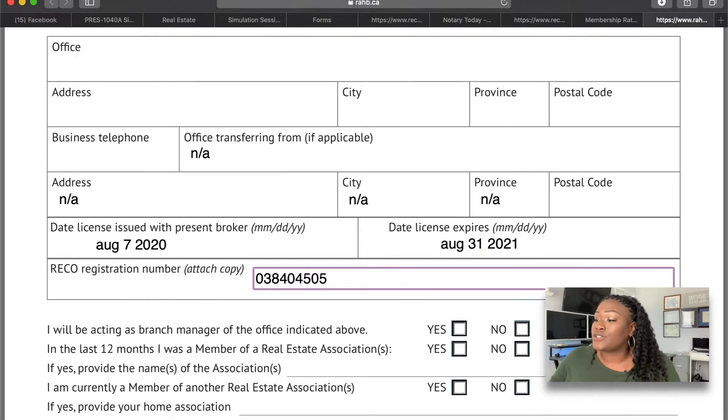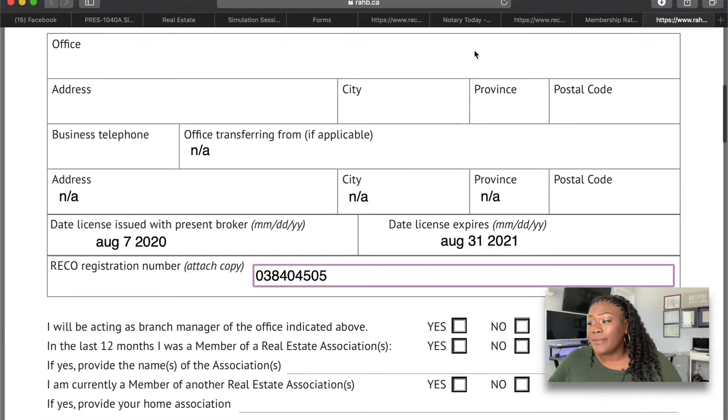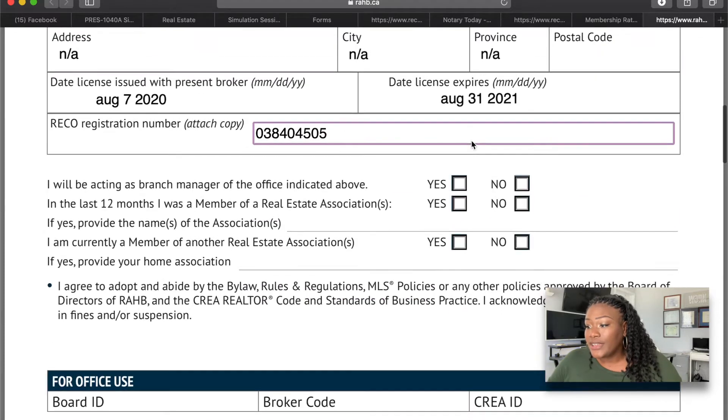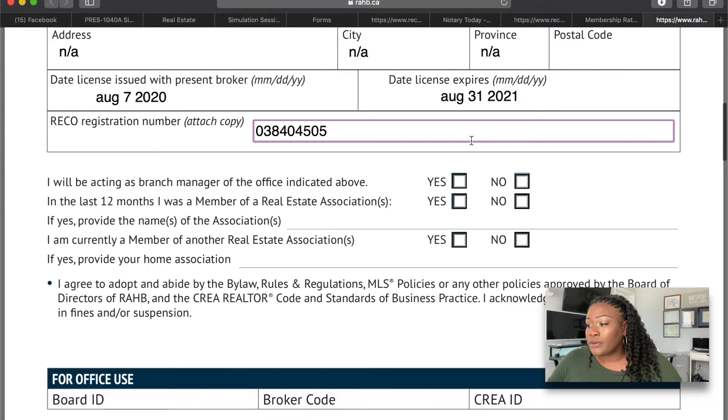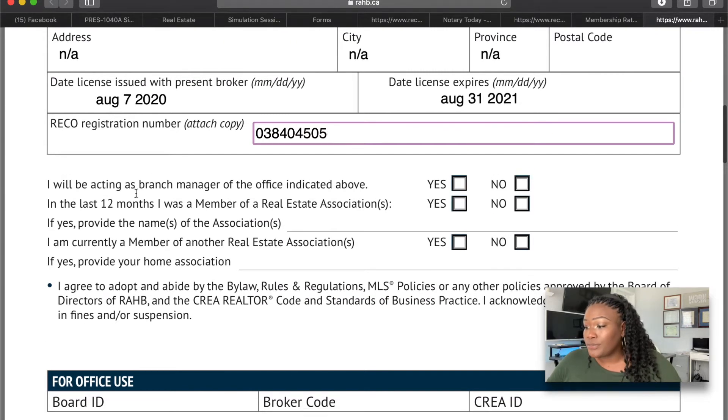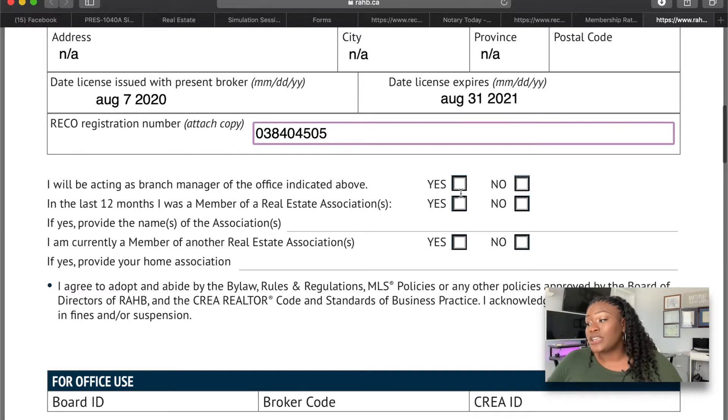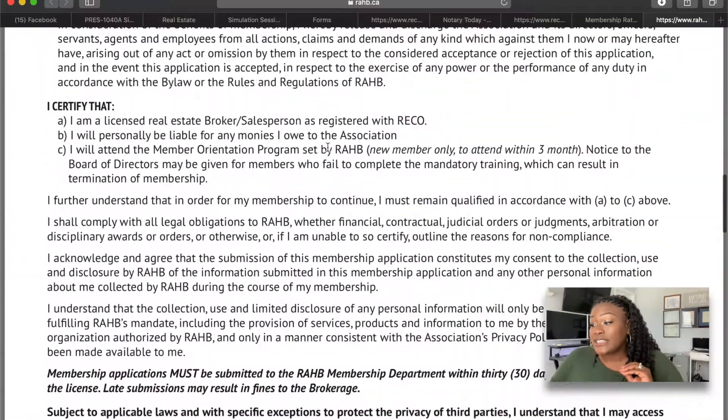Then you fill in the disclosure questions: Will I be acting as a branch manager? No. In the last 12 months, was I a member of a real estate association? No. Am I currently a member of another real estate association? No. It is possible to be members of more than one local board — whole other story, ask your broker of record if need be. It's expensive but it's possible.